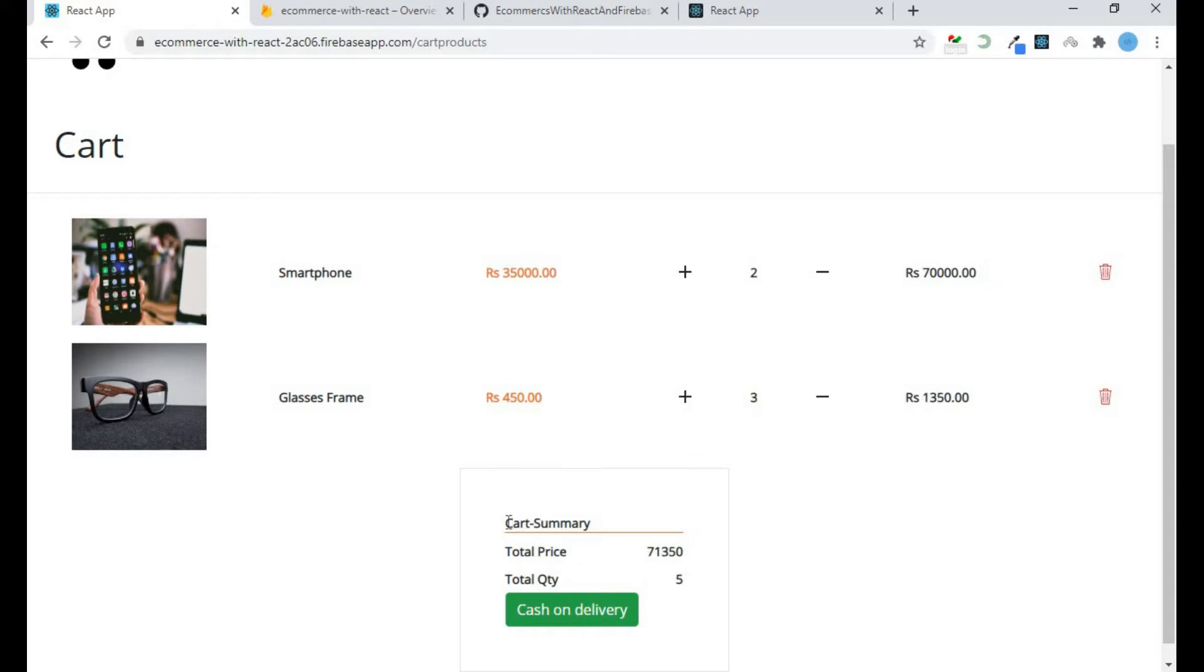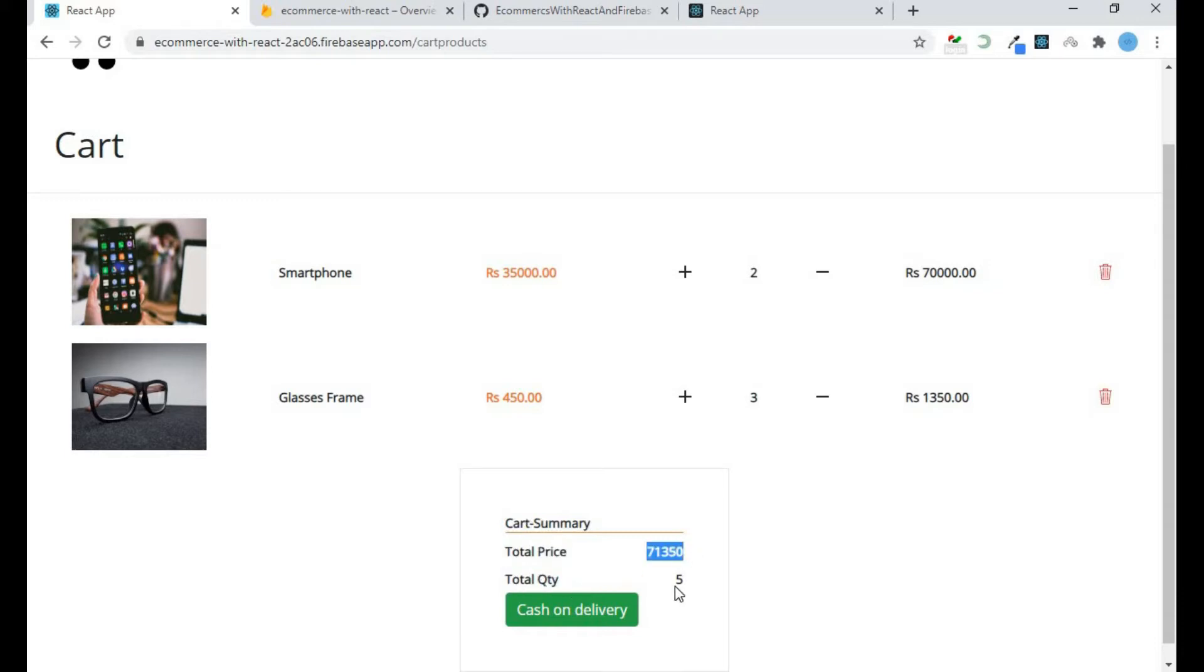This is cart summary. Here I define the total price and the total quantity, and this price and quantity will adjust according to whatever we have above - how many quantity and how many products we have here. So let's get into the video.